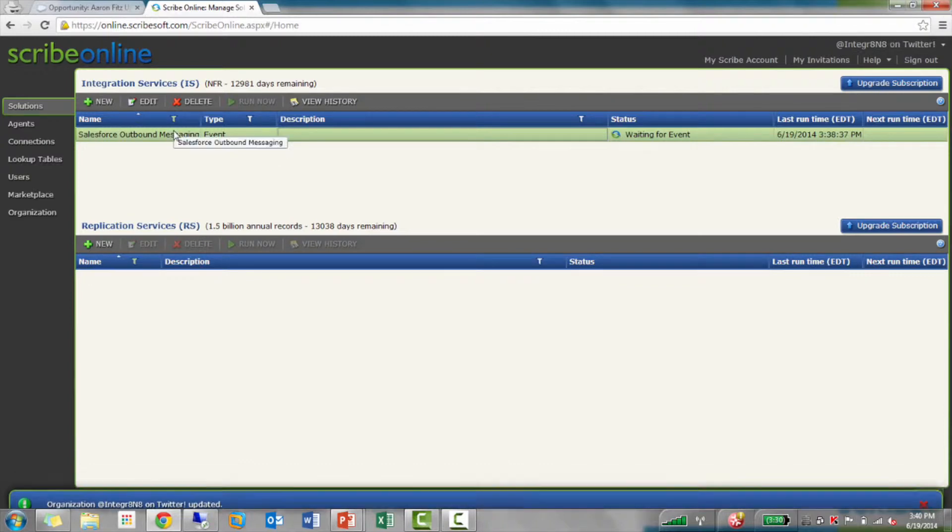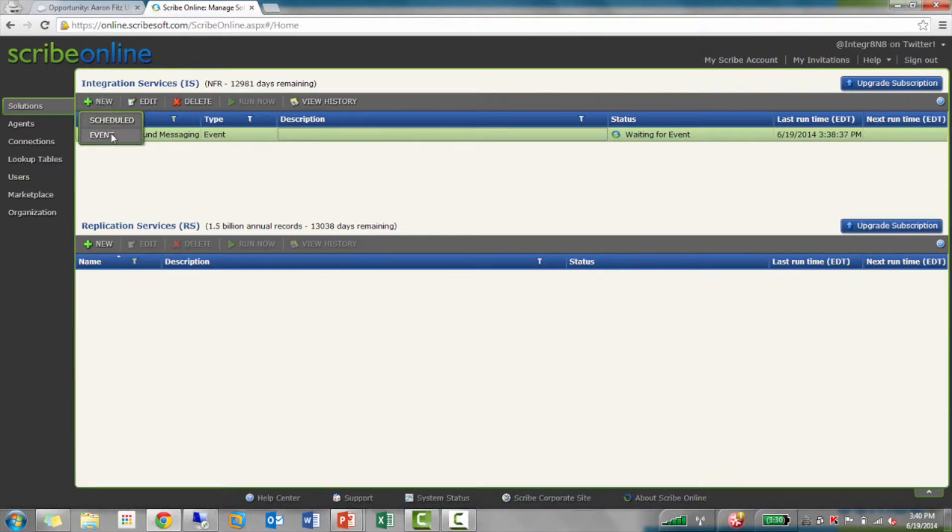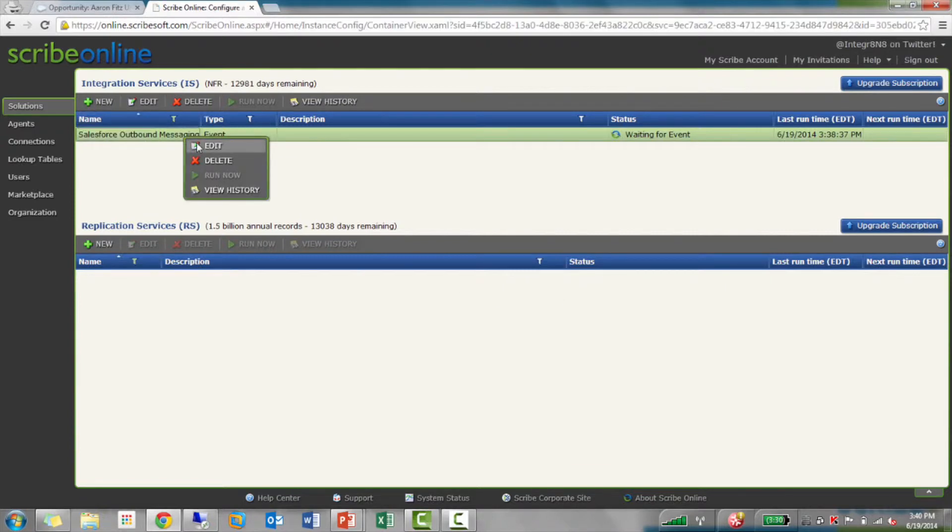The next thing I'm going to do is I'm going to build out a map. When you create a new map, it's going to be an event type map. I'll edit my existing one.